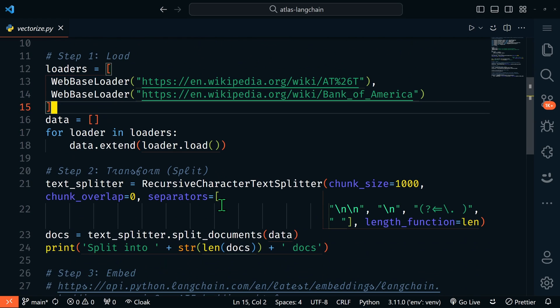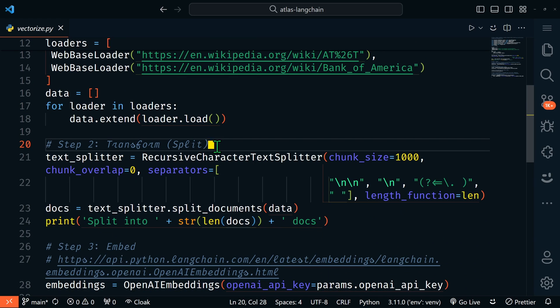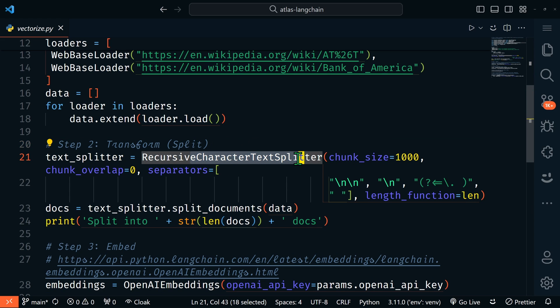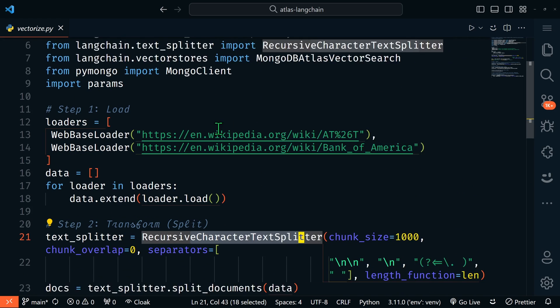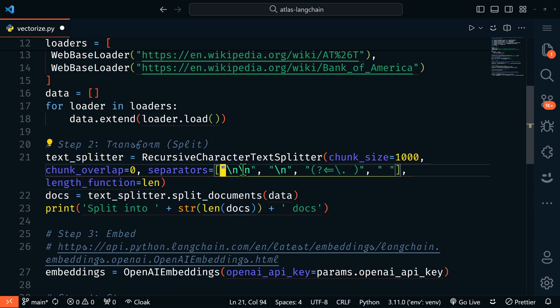Next we'll transform the data by splitting it. It needs to be split into smaller chunks so that we can easily find relevant portions based on our search query. For this example we'll use the recommended recursive character text splitter, which we are importing up here from Langchain.